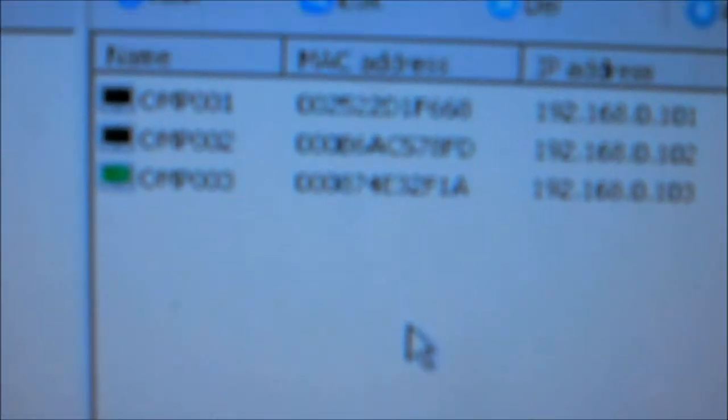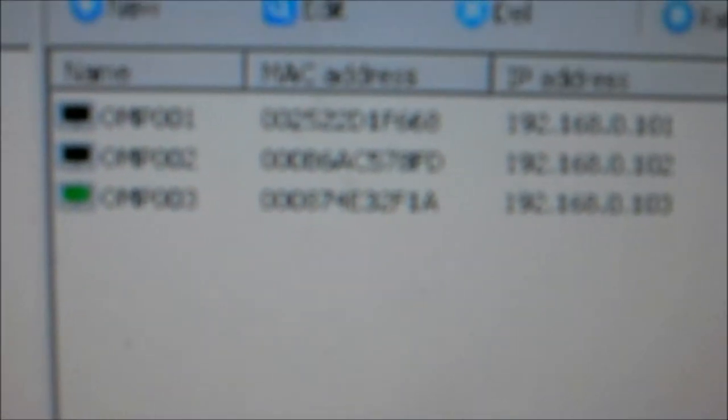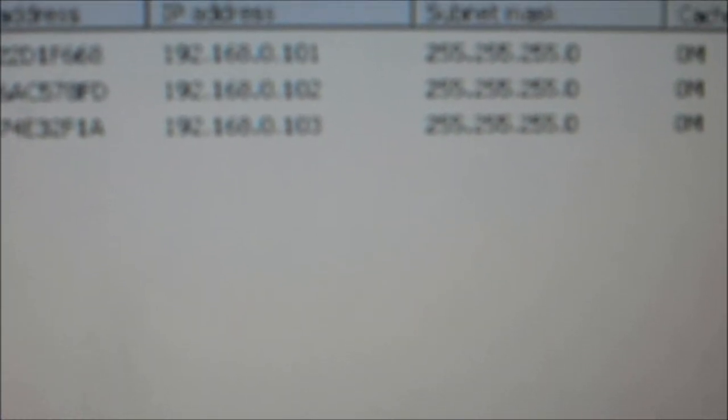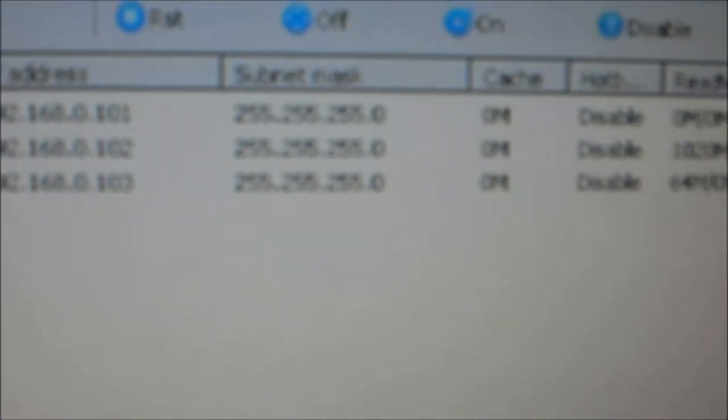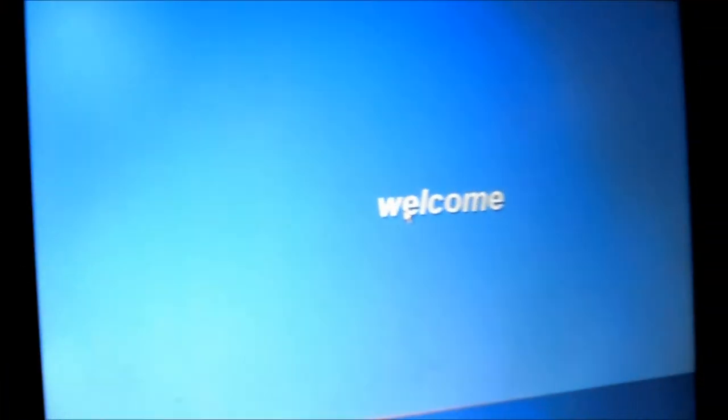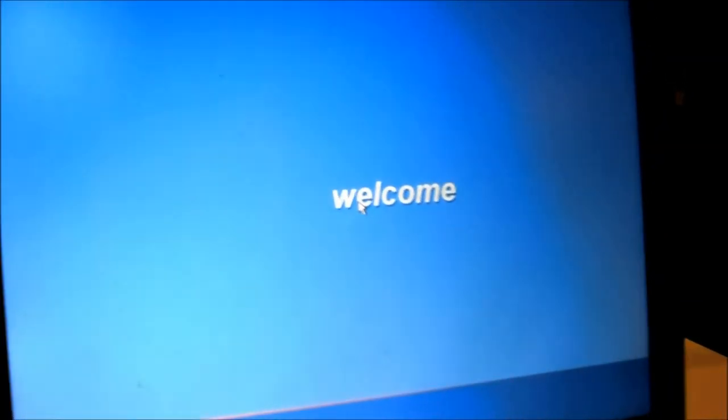Now it's booting up and you can see here in the server the client light showing up, showing that the client is connected to the server. Here you can see how much data is transferred from the server to the client. Now it's booting.